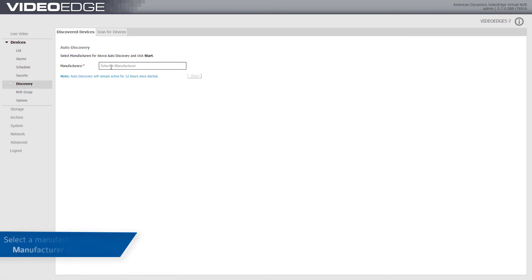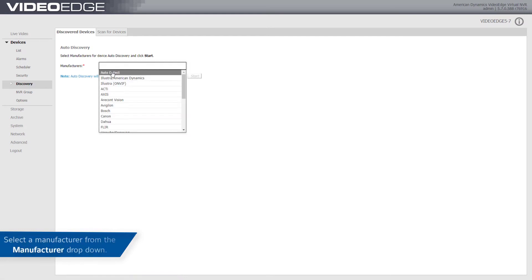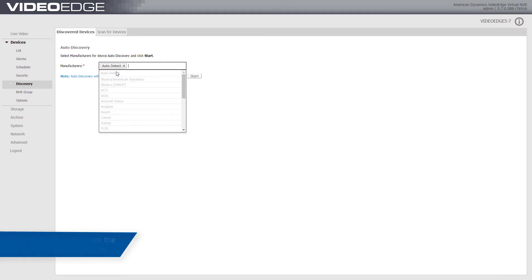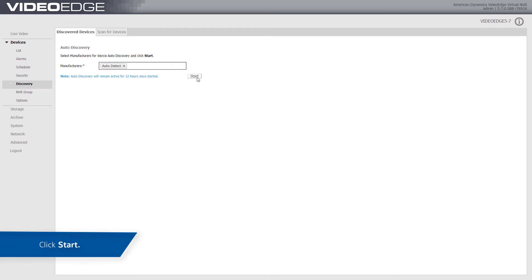Select a manufacturer from the Manufacturer dropdown. If you do not want to specify the manufacturer, select Auto Detect. Click the Start button.